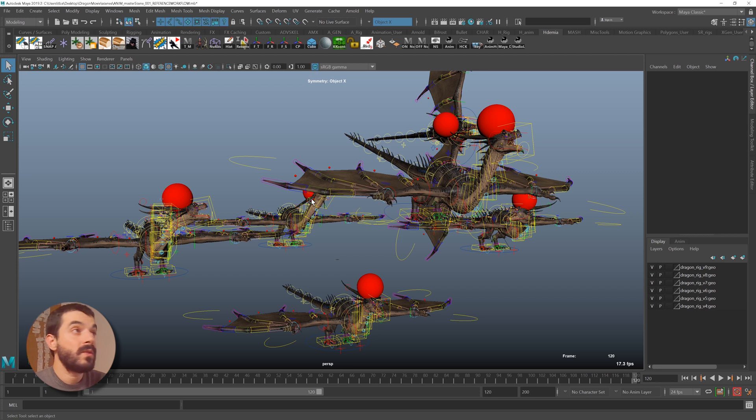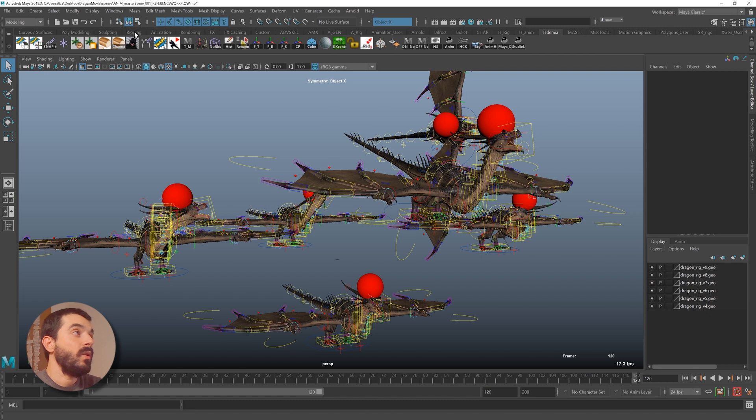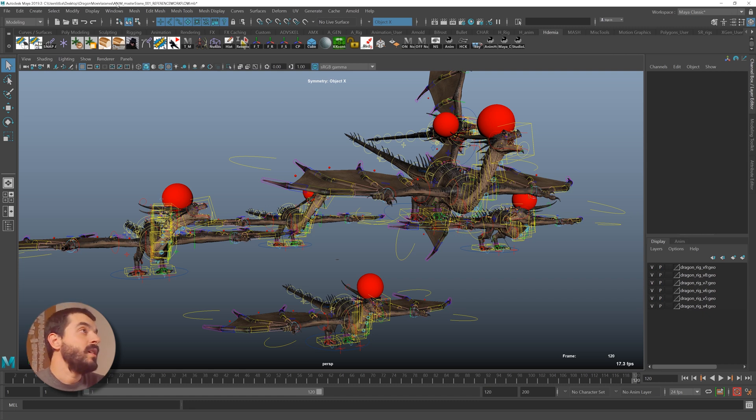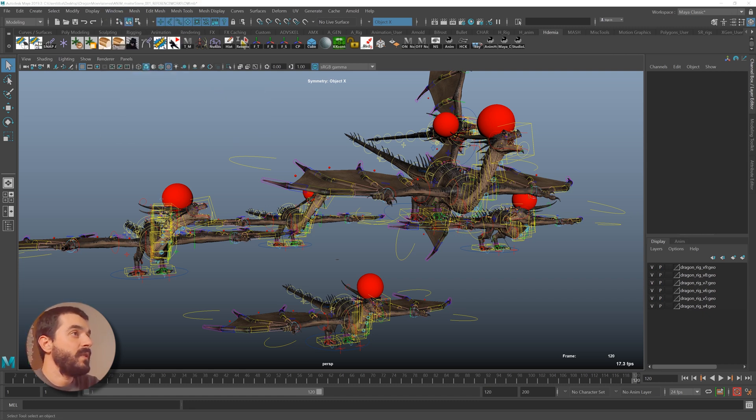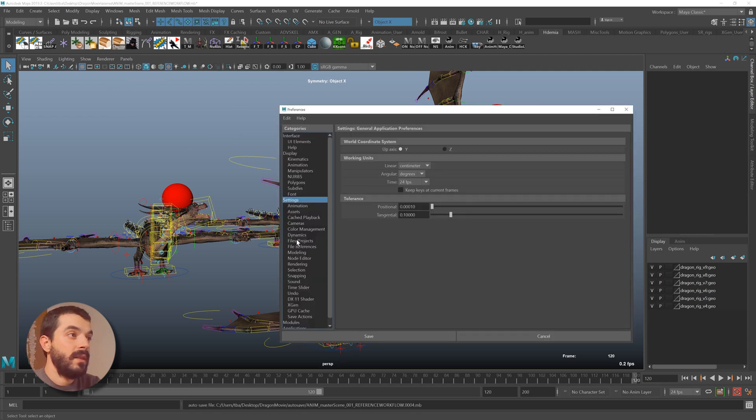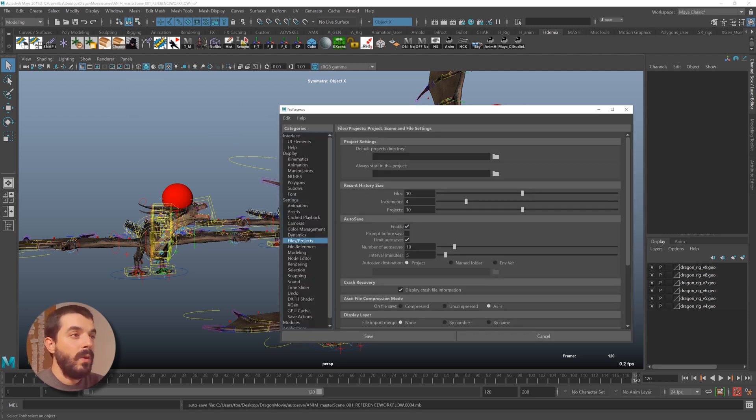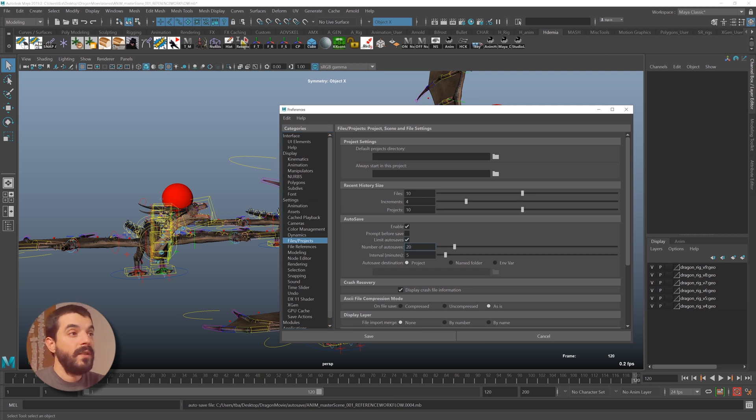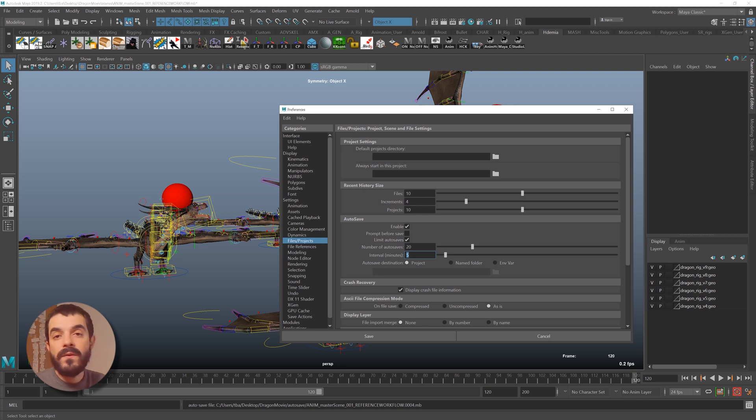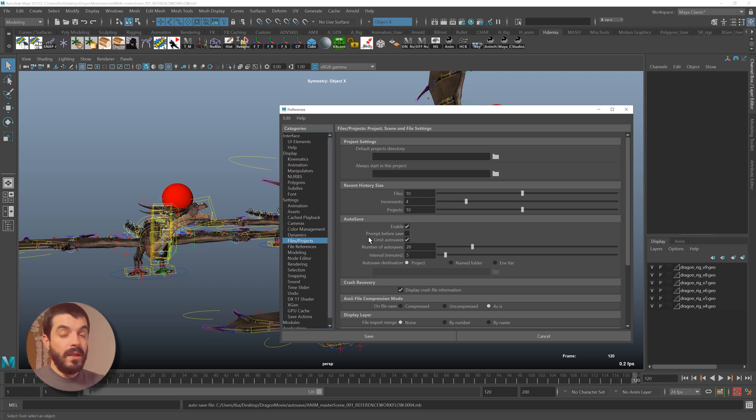Now that we know how important it is to set the project and to use references in your scene, I think it's a good idea to have a look at how we can spare ourselves some headaches by auto-saving the file every now and then. If we go under Windows > Settings > Preferences > Preferences, under Settings > Files > Projects, you will find the auto-save window. You want to enable it. You probably want to limit the auto-saves to a number like, I don't know, 20 for instance, and maybe save every five minutes or every three minutes, however frequent you want them to be.